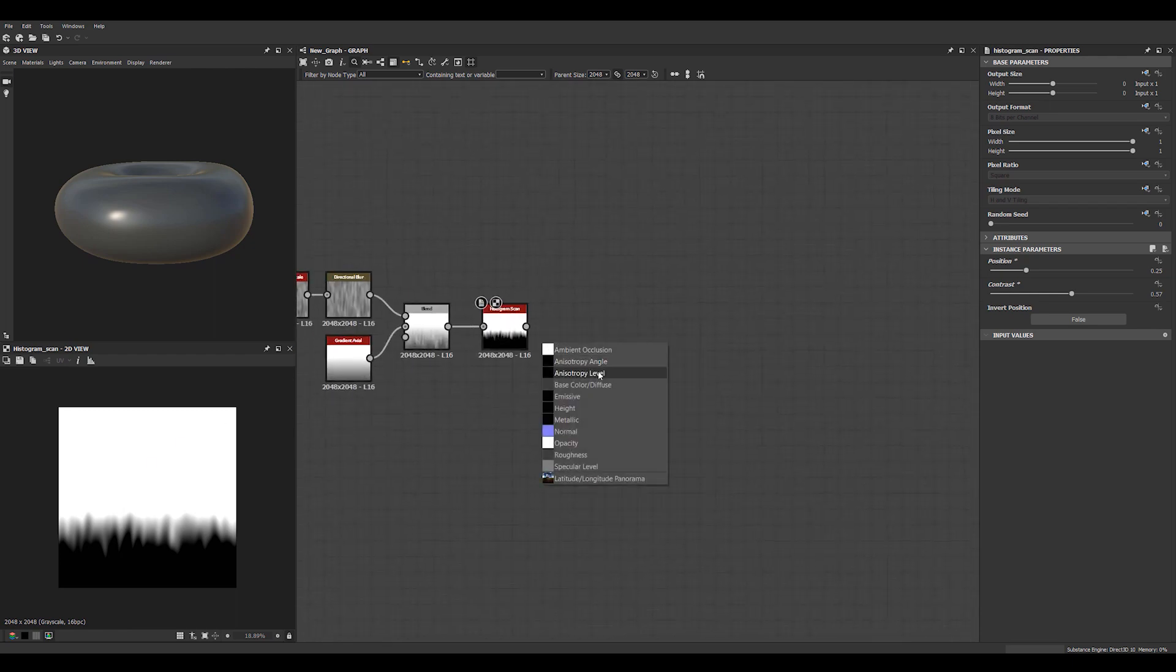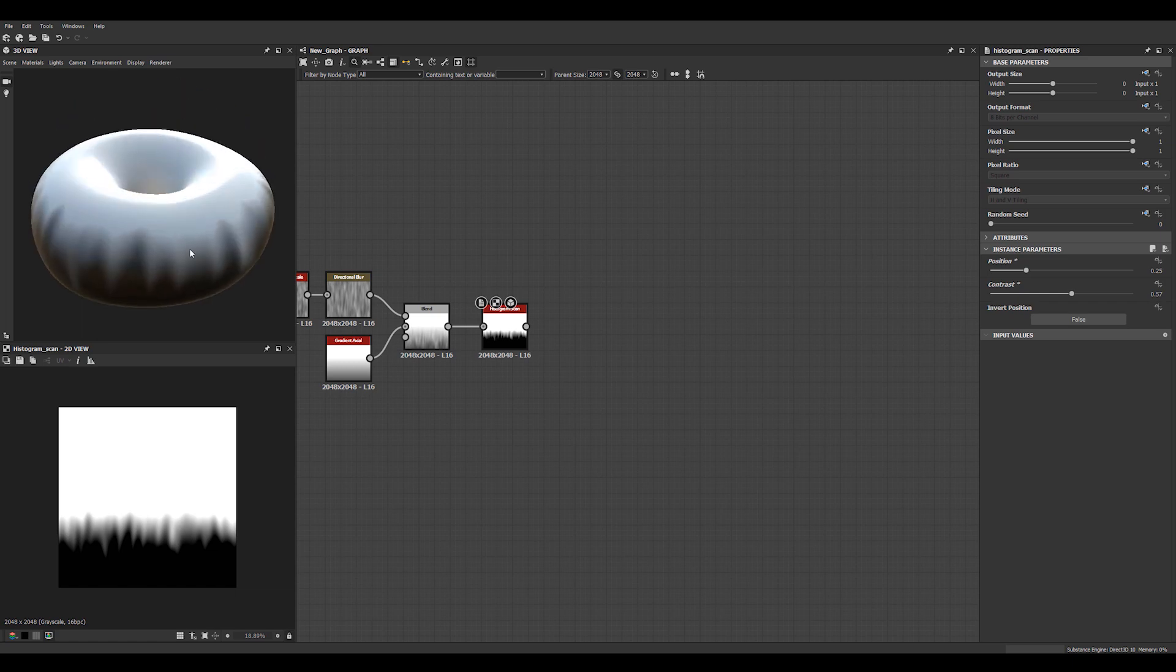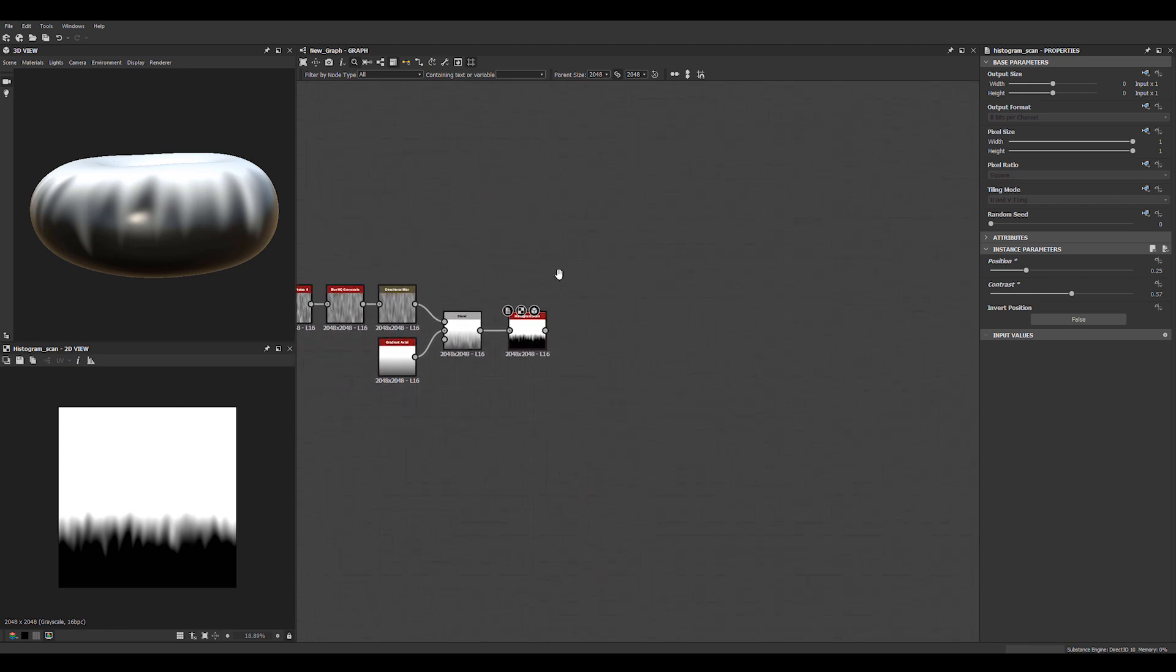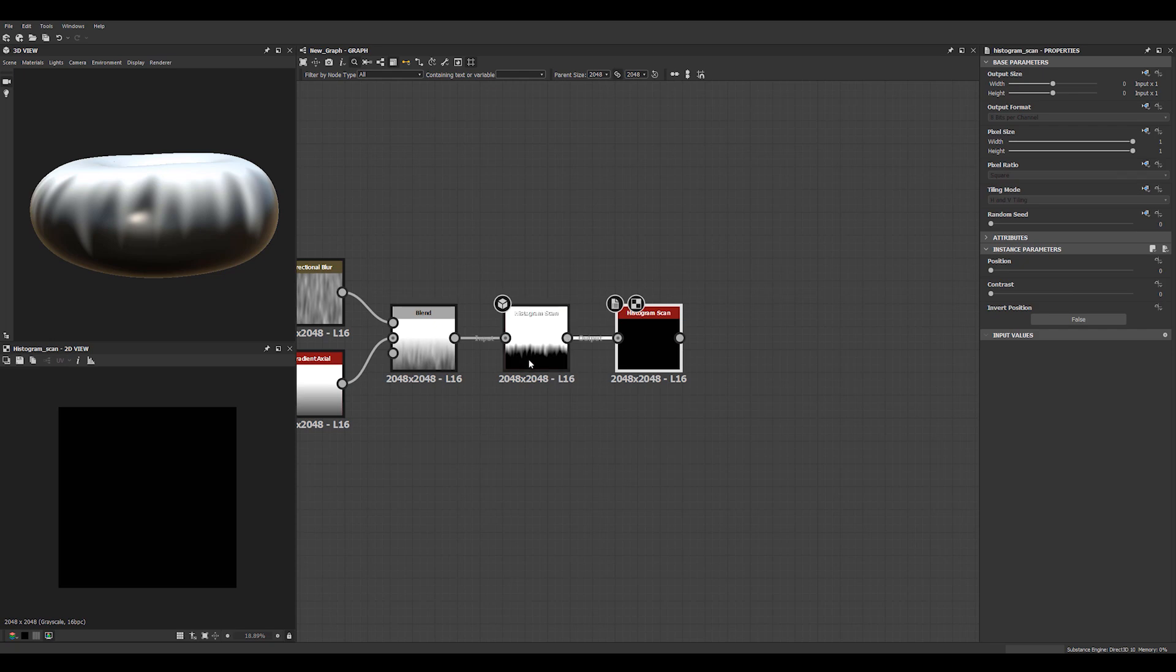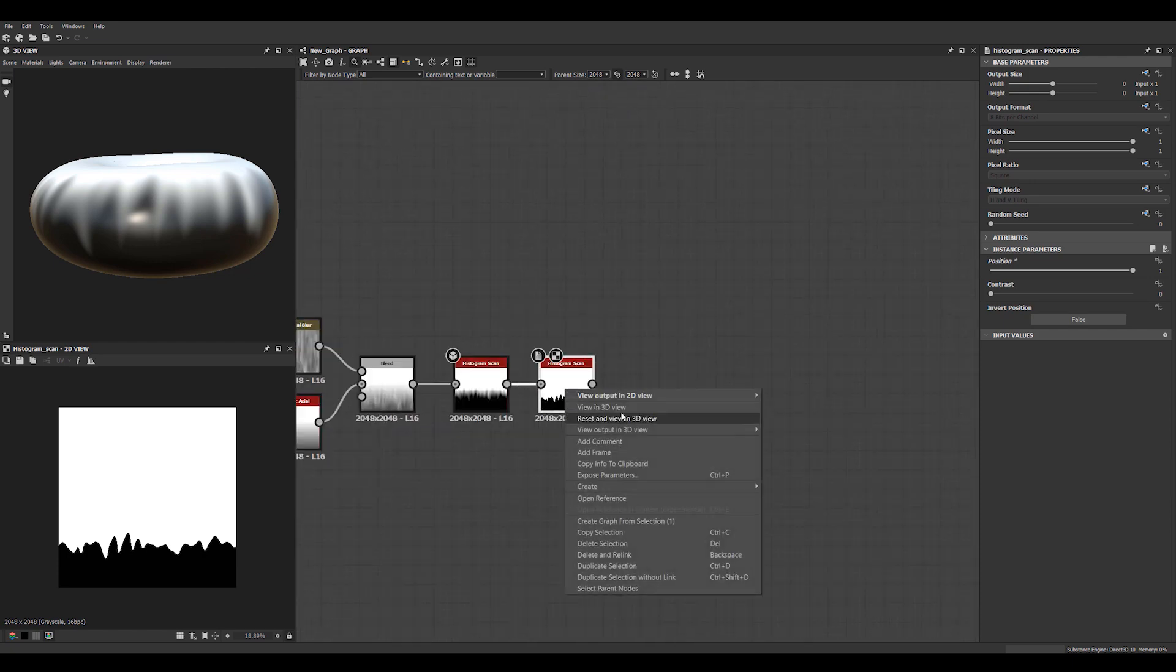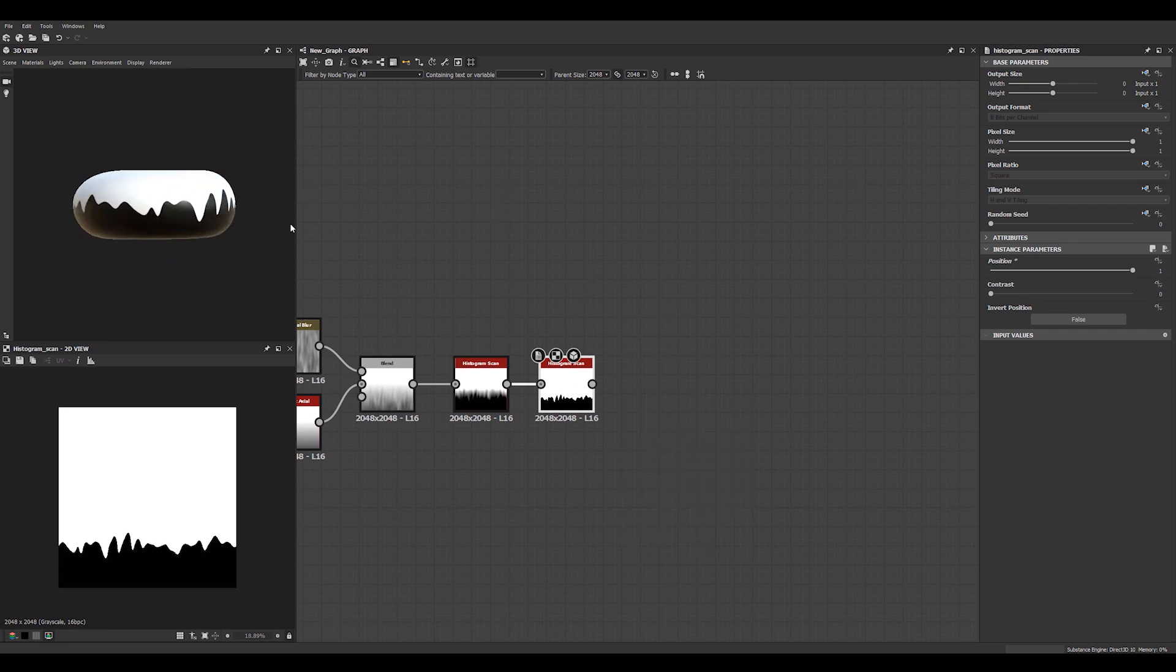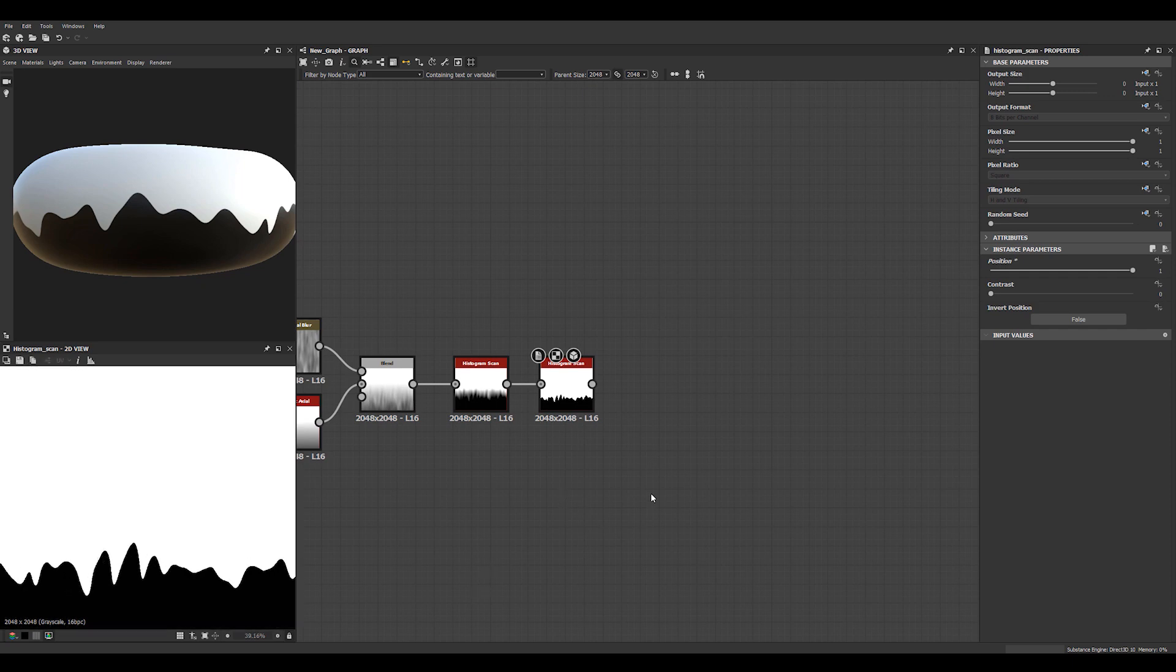We can view this in 3D view just to see sort of where it sits on our actual donut shape. Let's do another histogram scan here. I'm going to use this for another thing. But we'll need like a sharp mask out of this as well.